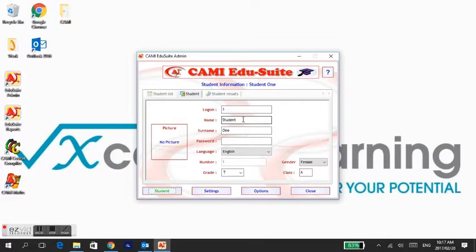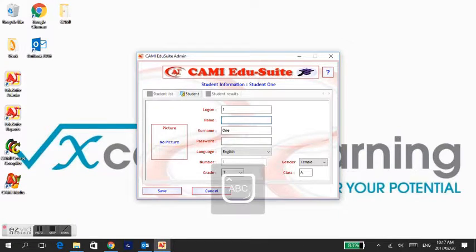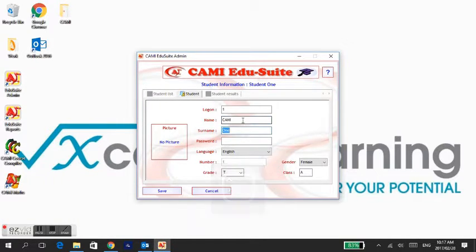Type in the learner's name and surname. Do not set up a password unless you have small children who might log in with the incorrect number.